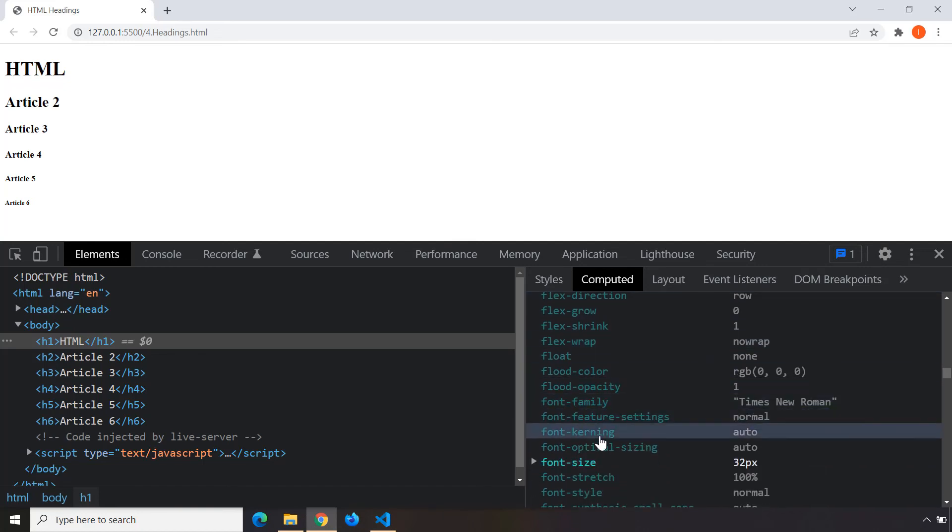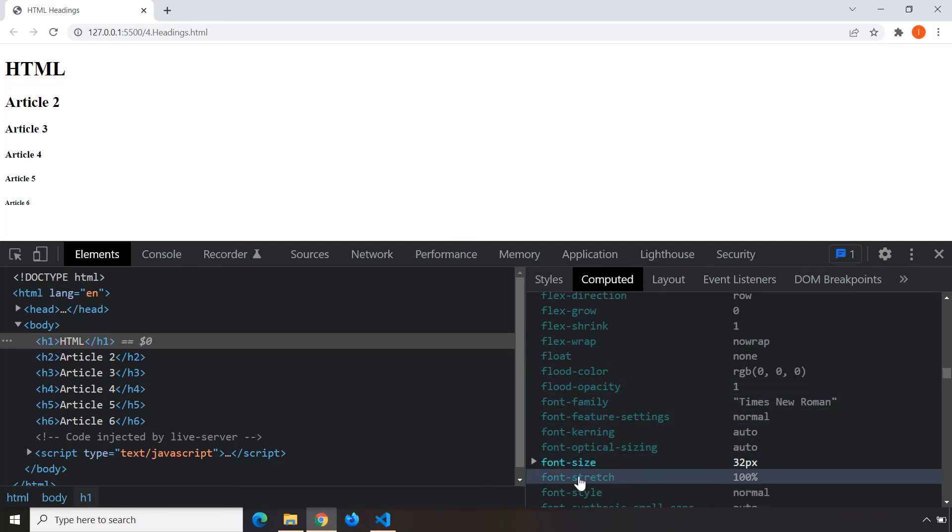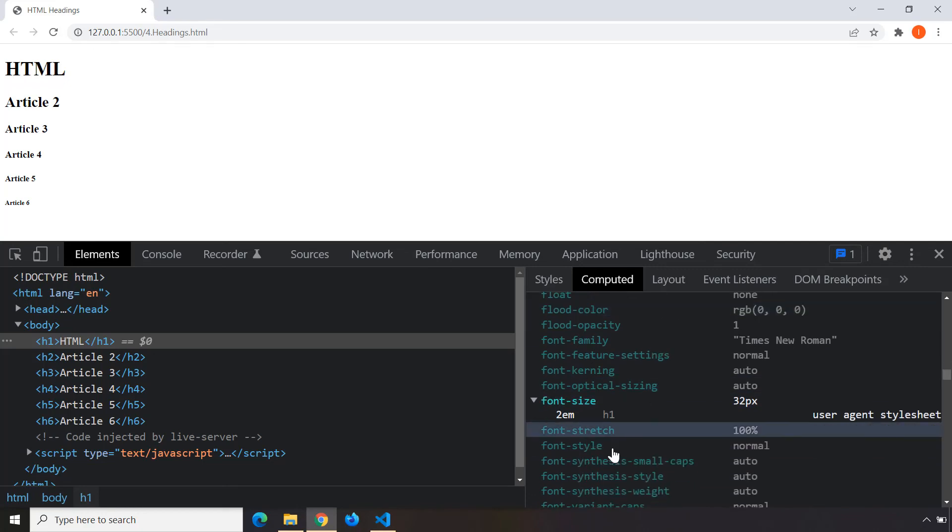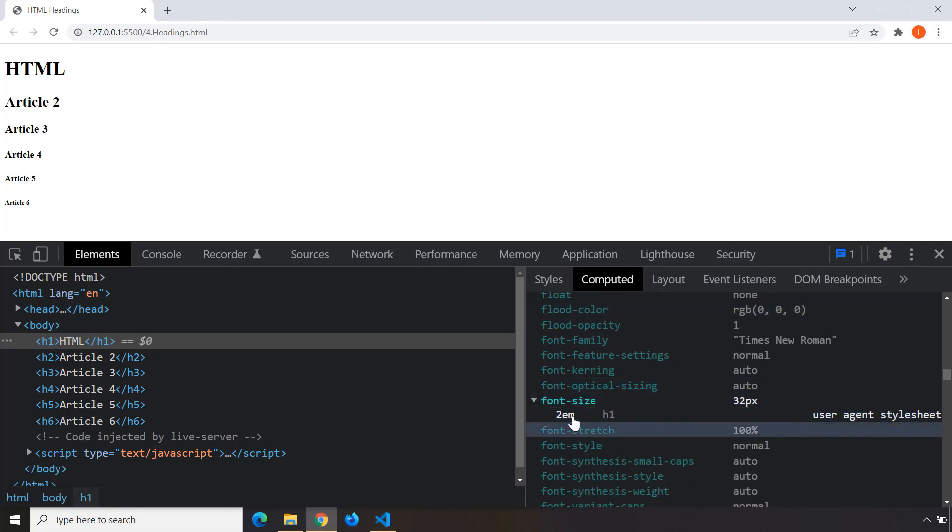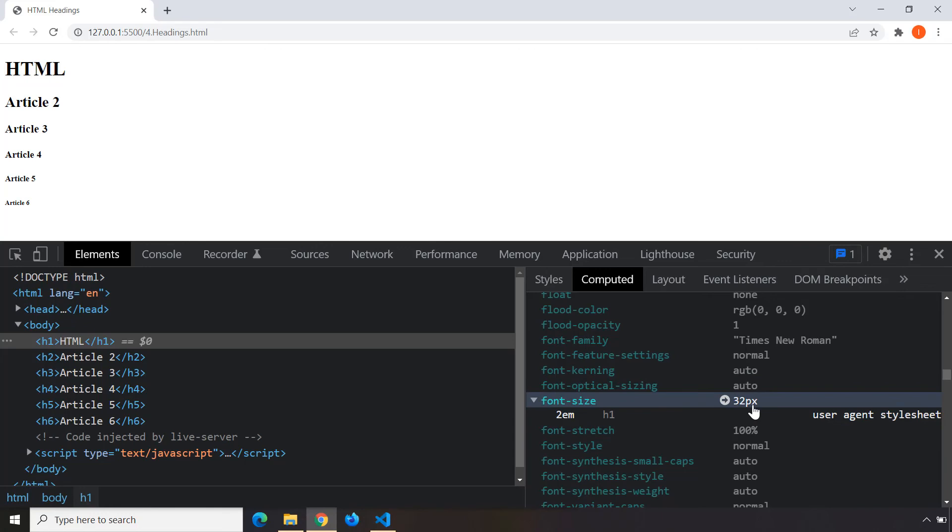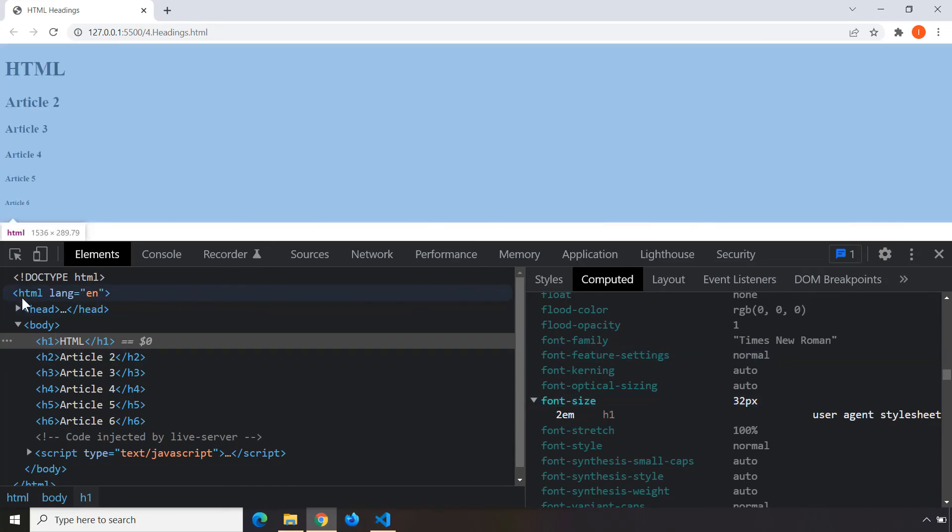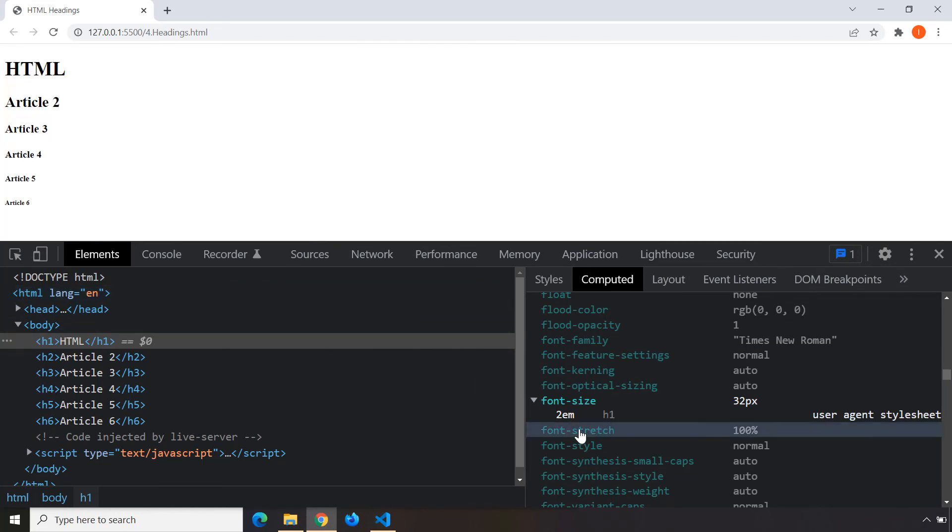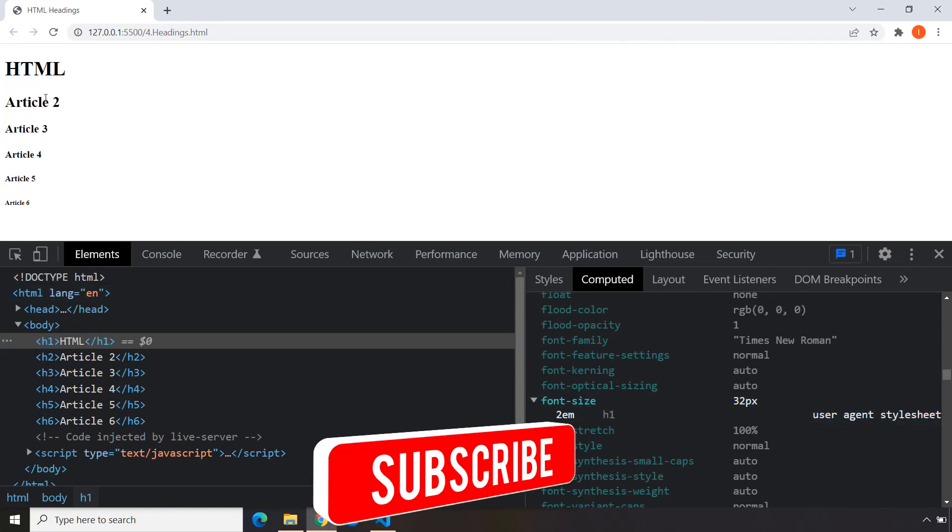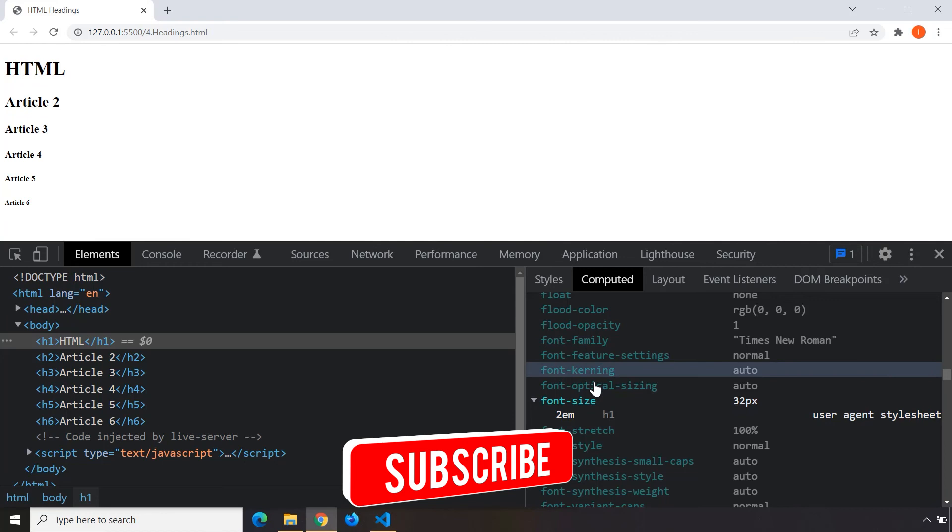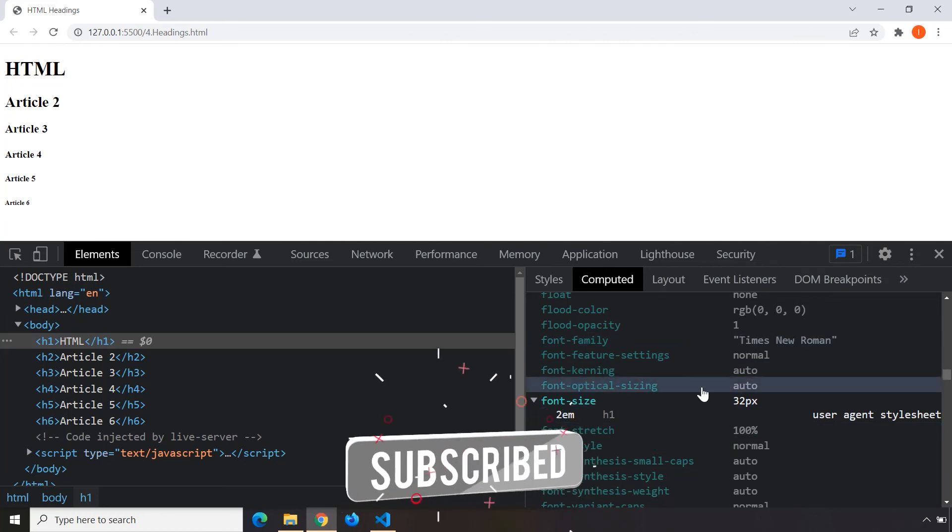If I come down to the font size, there we go, it is 32 pixels. We're going to talk about what pixels are, what is em, what is the relationship of em with pixel, and how this 2em is 32 pixels. The HTML document has a default font size of 16. 2em means two times the font size of the root element, which is the HTML. So 2 times 16 means 32 pixels. We're going to come back to these browser default styles later.